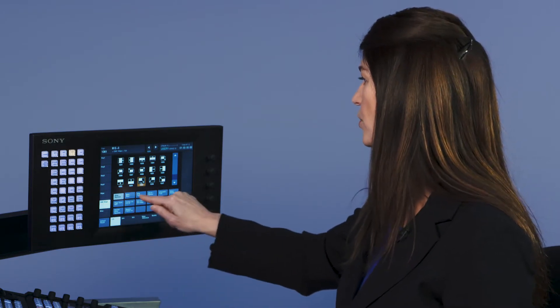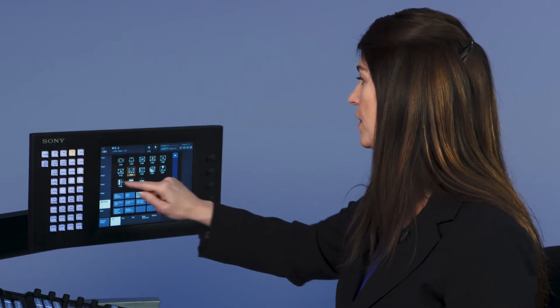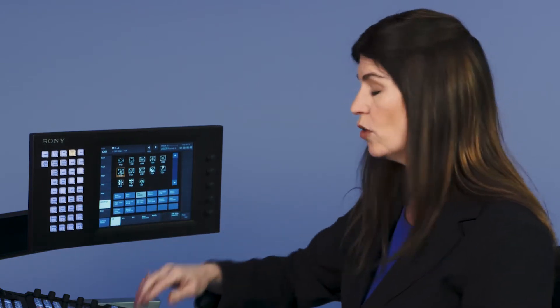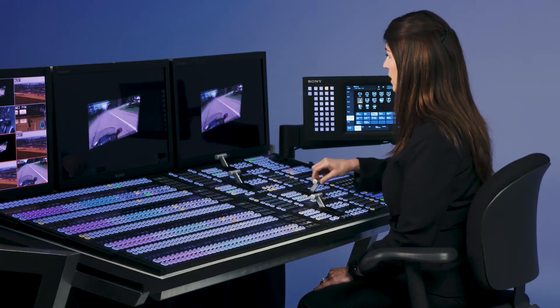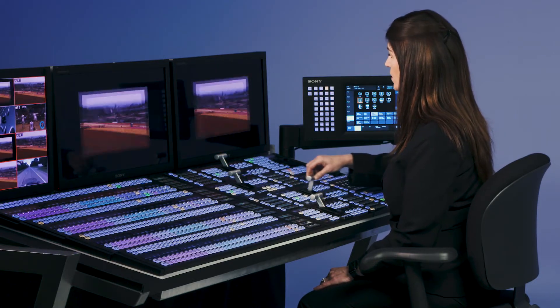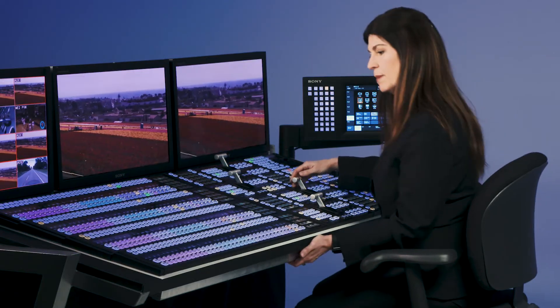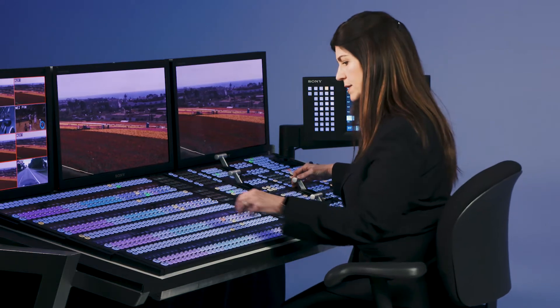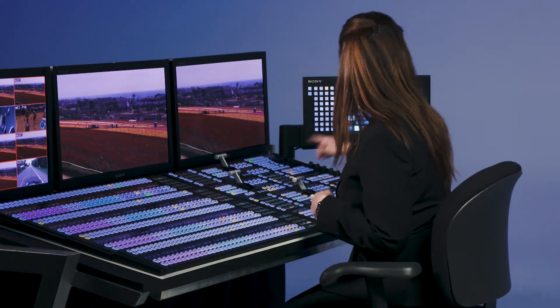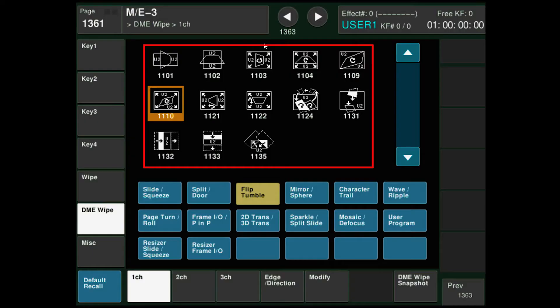Let's go to flip and tumble, for example. This actually goes over a background video. So as it flips and tumbles, it goes over a video. I'm going to put frame seven underneath that. You'll notice in the touch screen it says U2. That means it's a utility two bus.